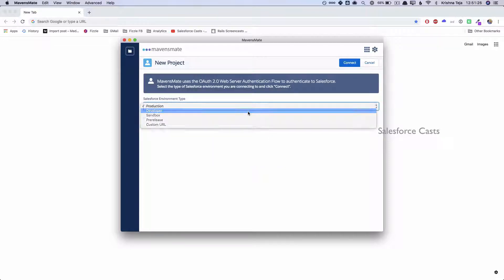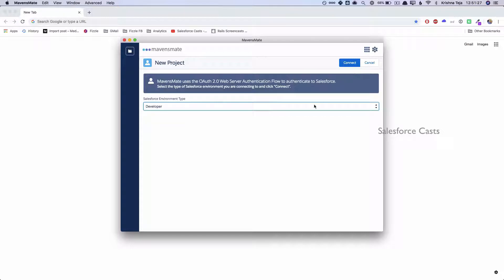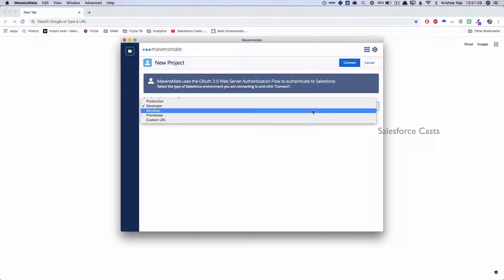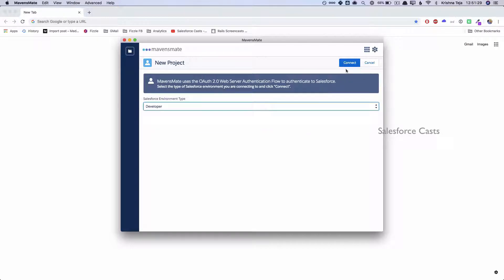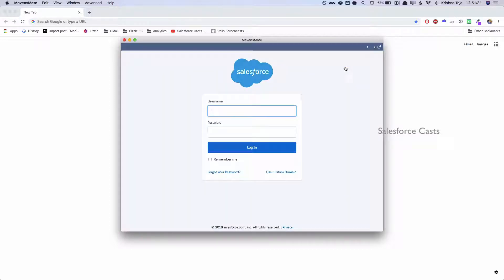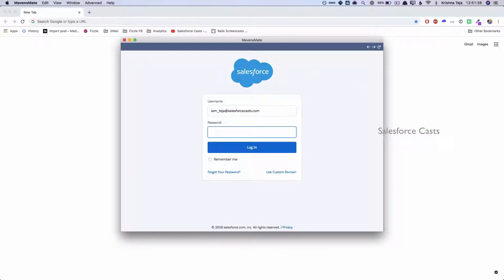In our scenario it has developer account, and hence I'll choose developer, click on Connect, and you need to go ahead and give the credentials associated with your developer account.